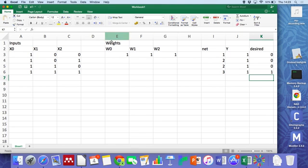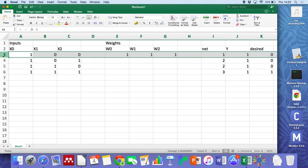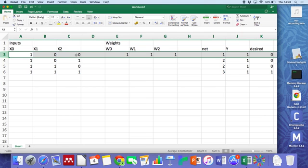Well, one of the things that we can do to start off with is deal with this row here, where the x1 and x2 are both zero, which means it doesn't matter what the weight is. It doesn't affect it.